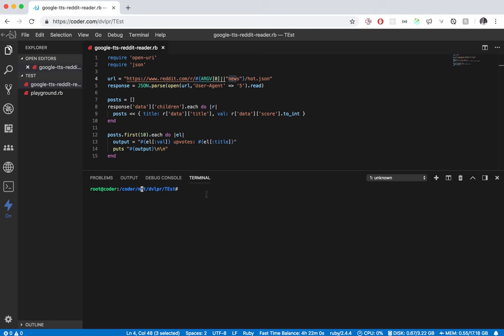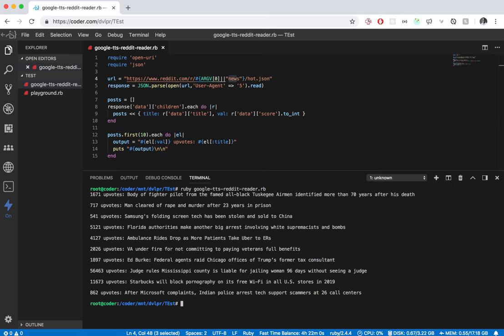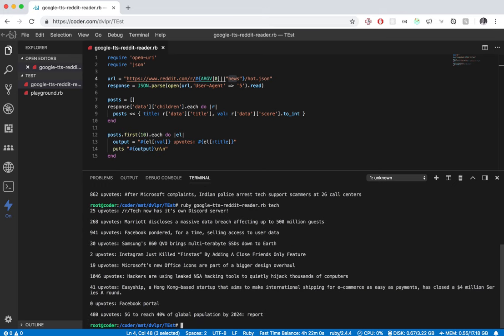This was like a text to speech thing I was using and I just copied it over and kind of used it for this. But as you can see here, I can just run it regularly and get the top 10. I can do it again for tech and get all tech related stuff.